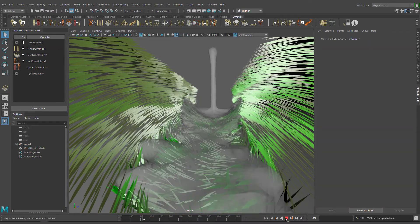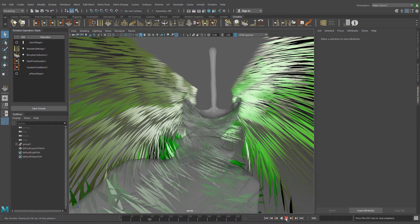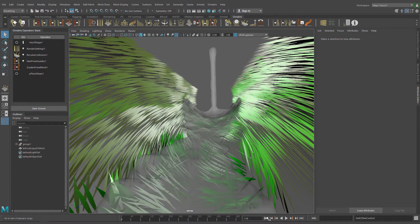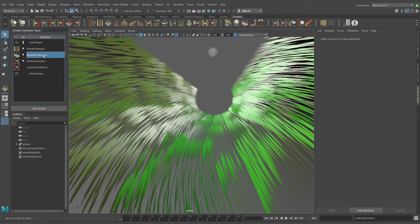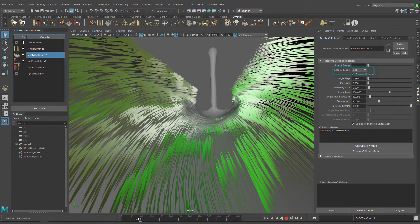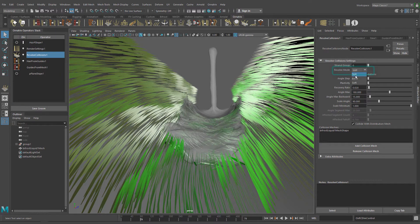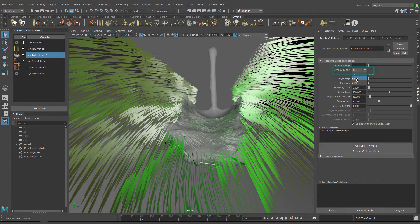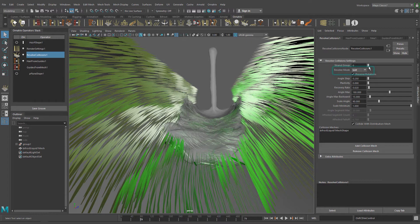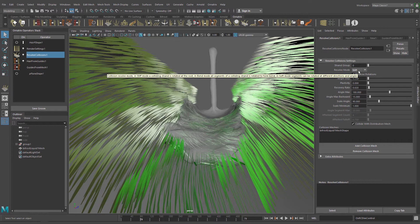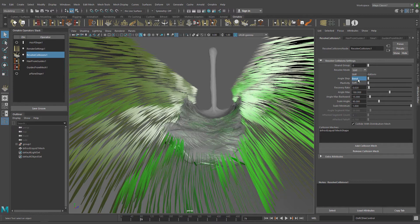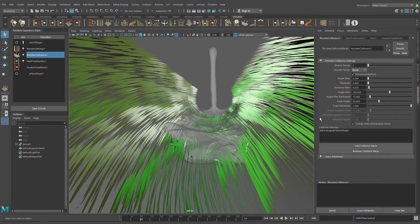Now we have some collisions there but we can improve it. By default we are using the Stiff Resolve Mode which rotates the colliding strands at the roots but this is not what we need in this case. In Soft Mode segments can be rotated in different angles and directions. We need Bend Mode which will basically bend the grass which will give us this flowing grass look.